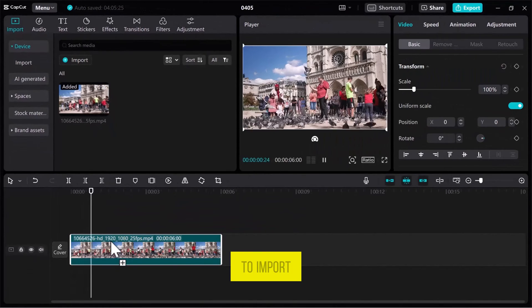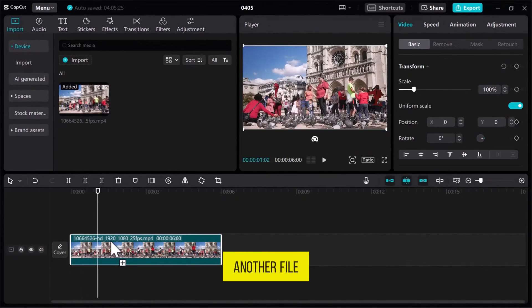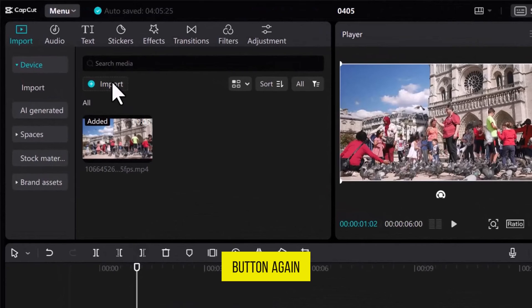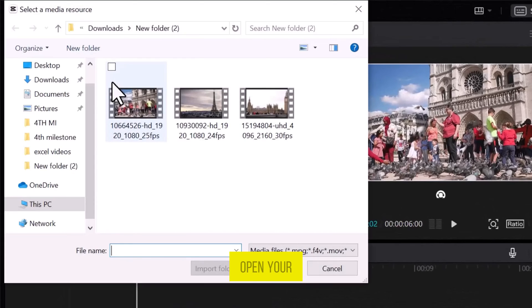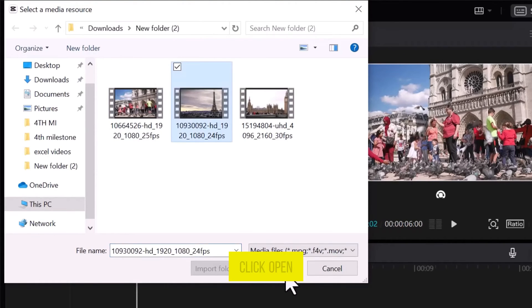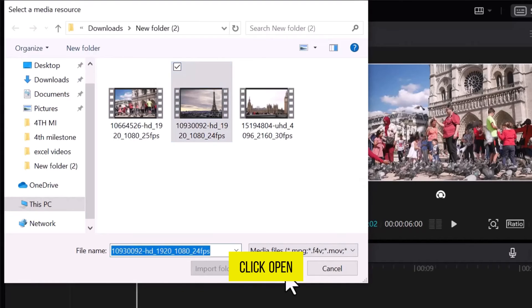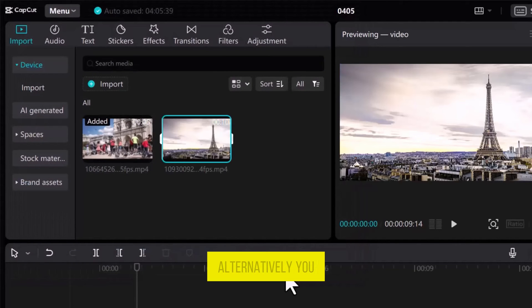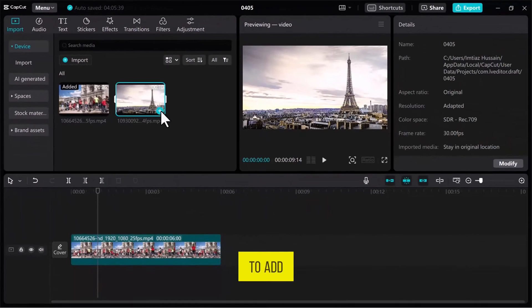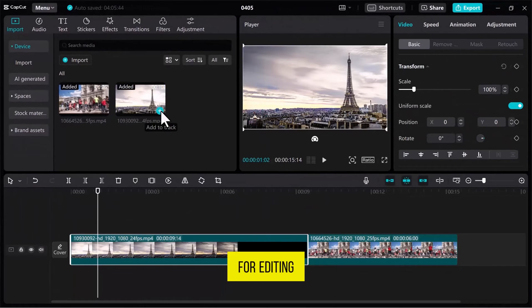If you want to import another file, click on the Import button again. This will open your computer's media library. Select the video you want and click Open. Alternatively, you can click on the plus icon to add the video to the track for editing.